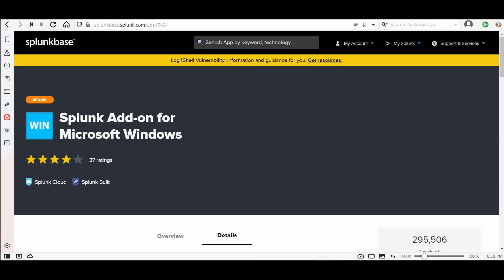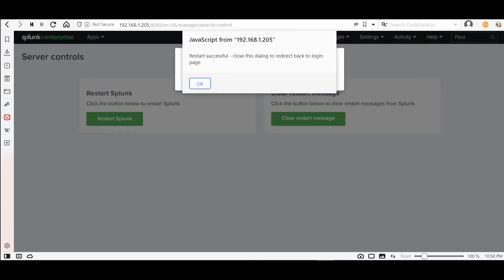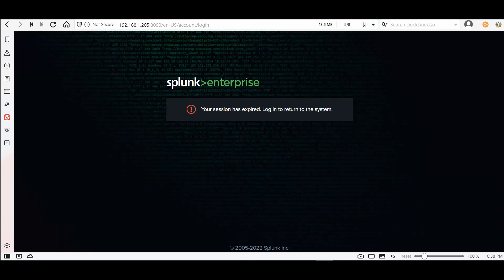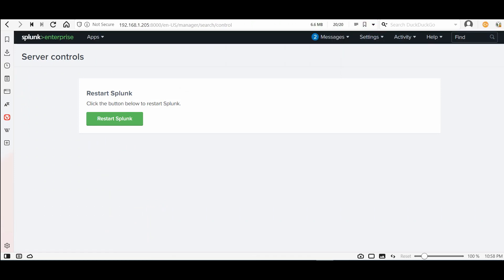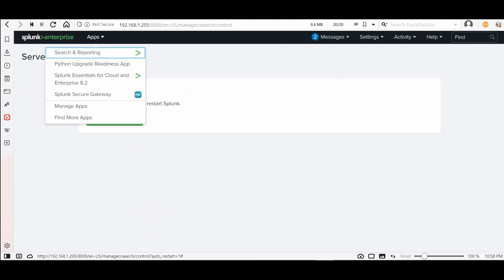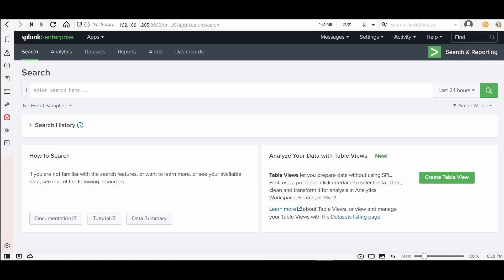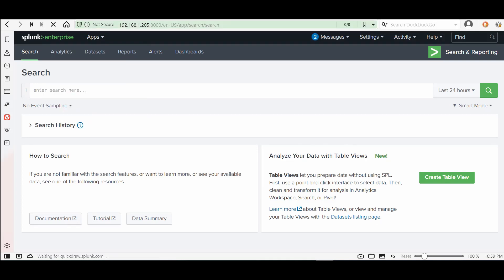Now after downloading the Splunk Universal Forwarder package and the add-on, make sure to run your Splunk instance. Go to search and reports, yes great my instance of Splunk is working correctly. I go here to manage apps.